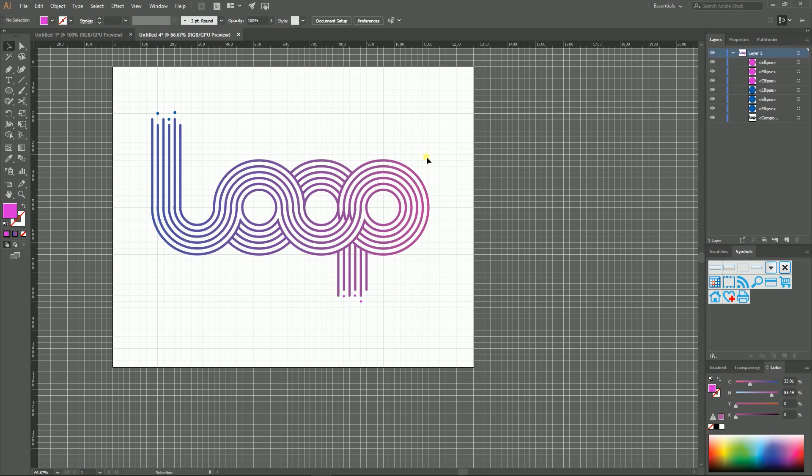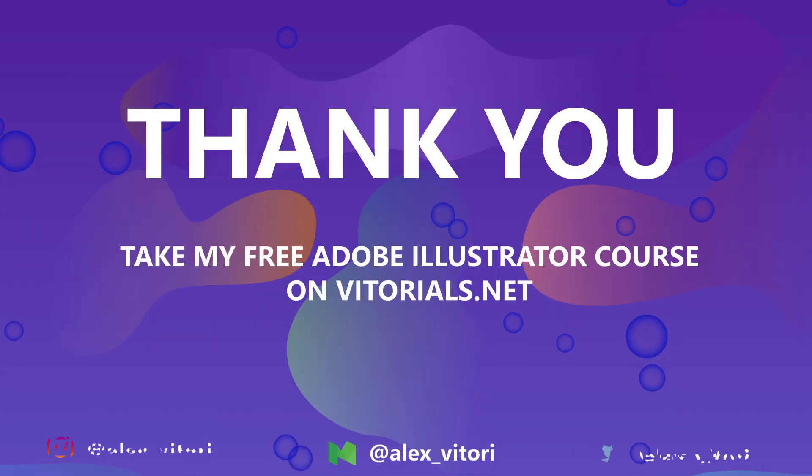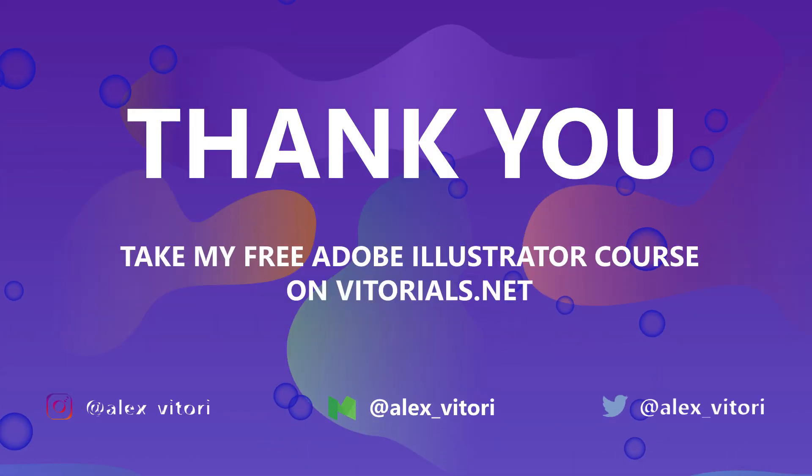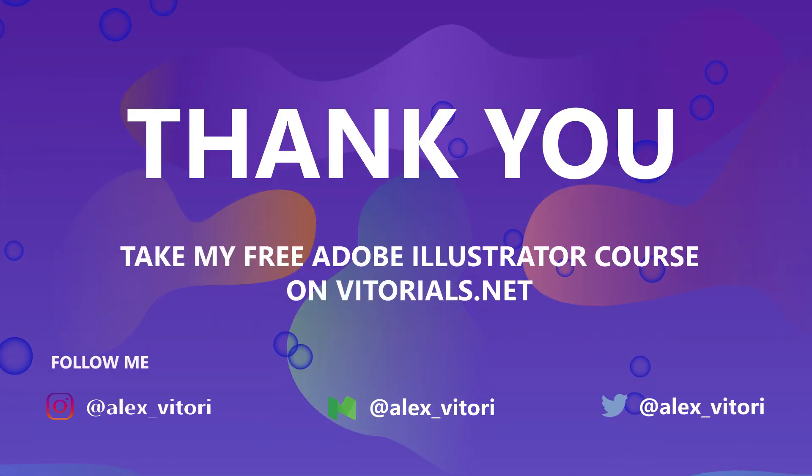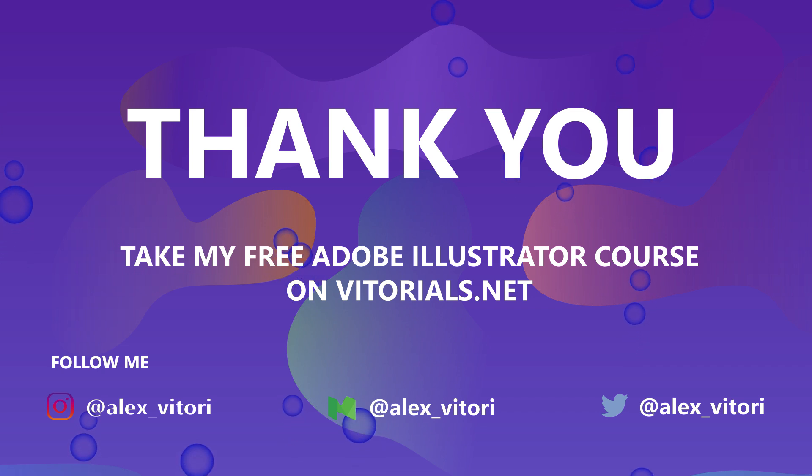So guys, this is basically the end of this tutorial. If you enjoyed, give us a thumbs up, subscribe to my channel. Go to VidRoyals.net for more Adobe Illustrator and graphic design tutorials. Thank you for watching. Have a nice day.